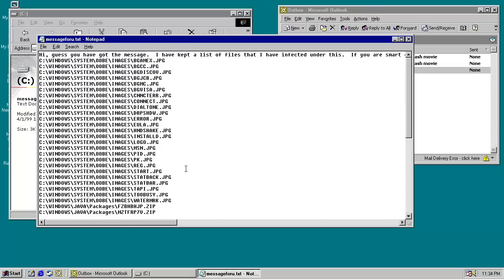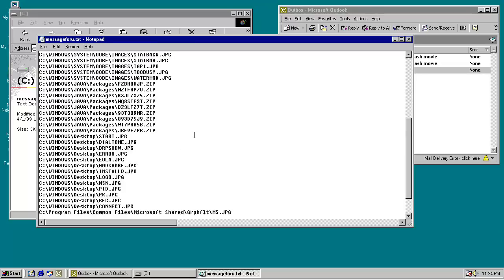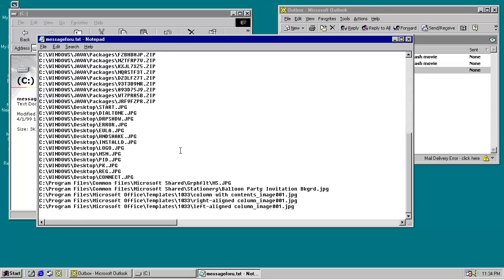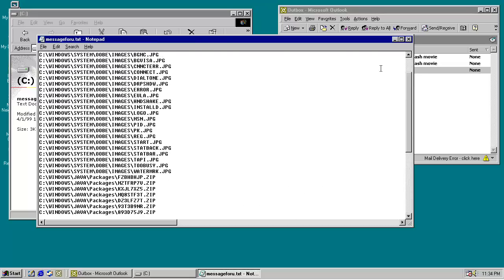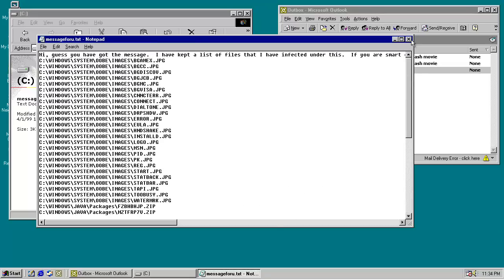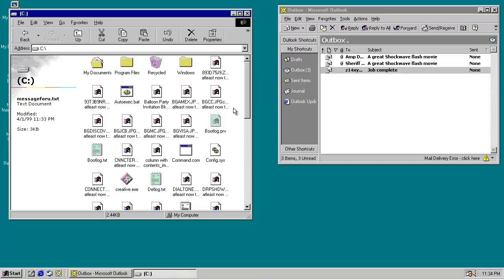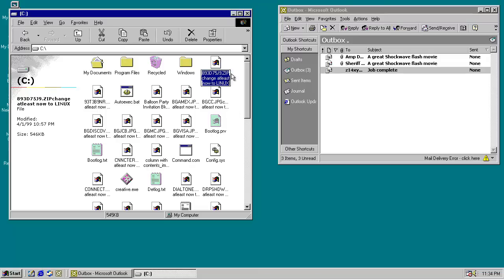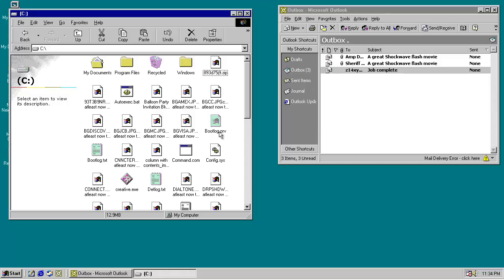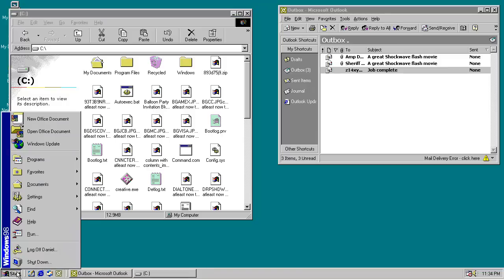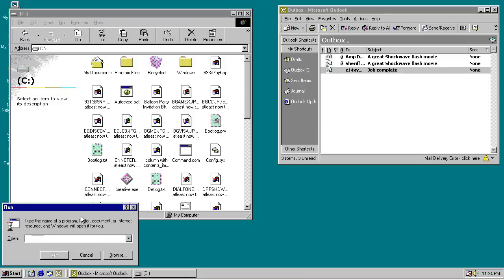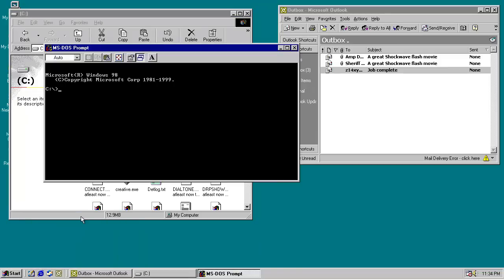So it has here a list of all the files that I have found and moved and renamed. But it is quite easy to restore them. As it says, if you know what you're doing, all you do is click on it, remove change at least now to Linux, and you're good to go. And so you can automate this process with the command prompt window.